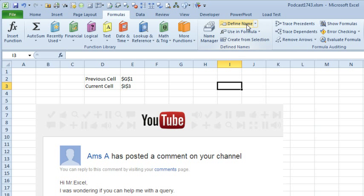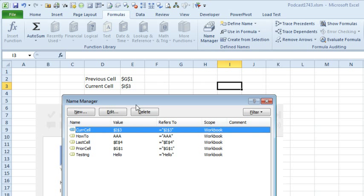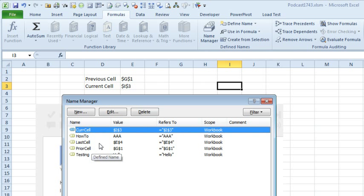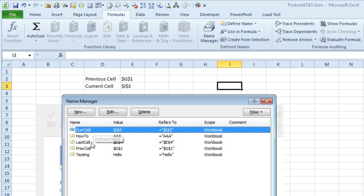So the next steps here, I came out and I defined a name just like I did for Testing, but I created names called LastCell and PriorCell and I initially just set them to Hello. So you have to set up LastCell, PriorCell, actually I ended up using CurCell for current cell and PriorCell, so those are the two you really need.